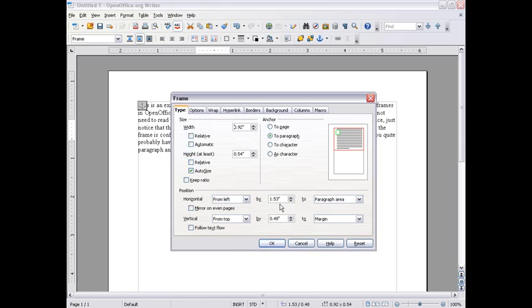You can also type in positioning numbers. This is automatically done when you click and drag it around.